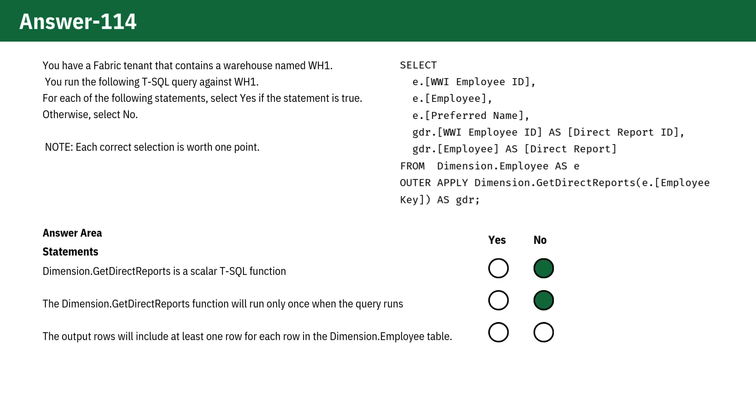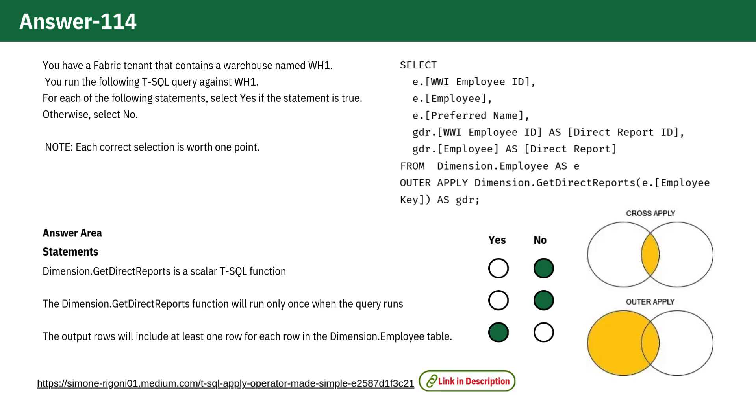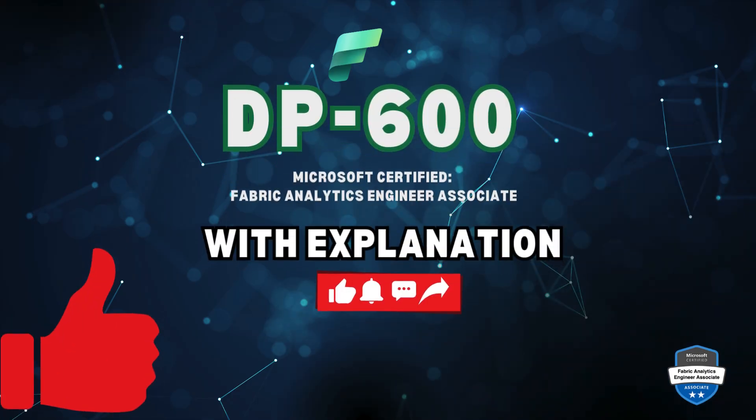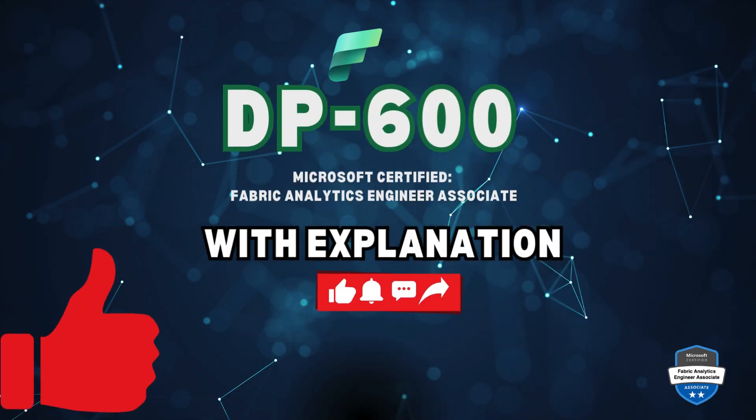The last statement says the output rows will include at least one row for each row in the Dimension.Employee table. This is true because OUTER APPLY ensures that even if the function returns no results for a particular row, a result is still generated with null values for the columns from GetDirectReports. See you with another question.